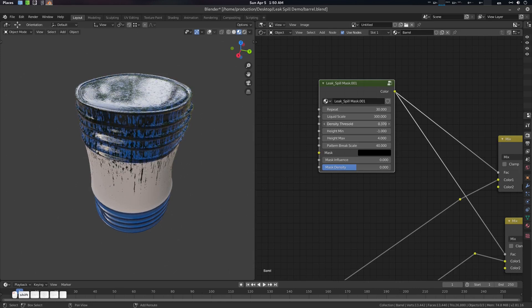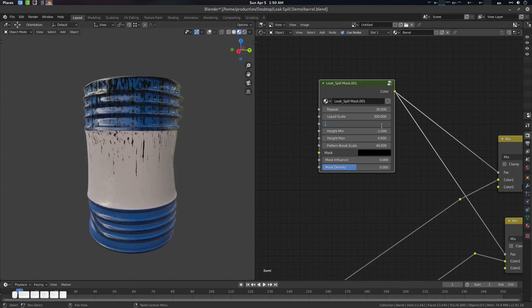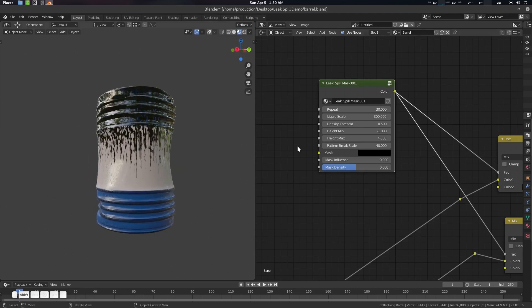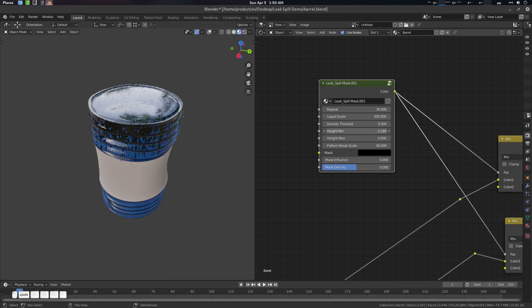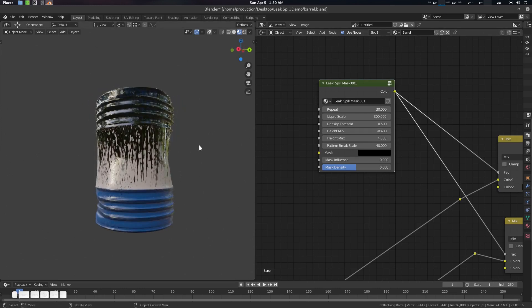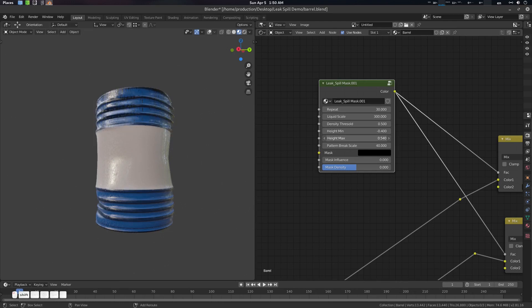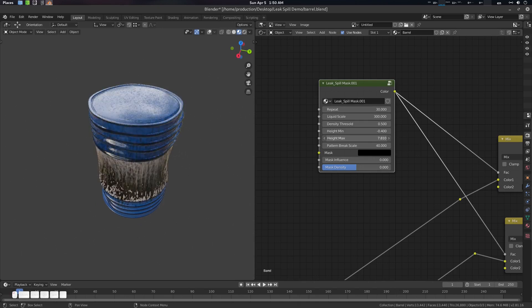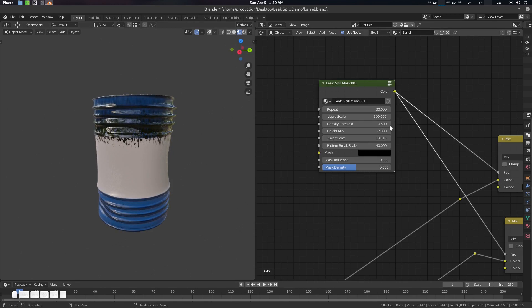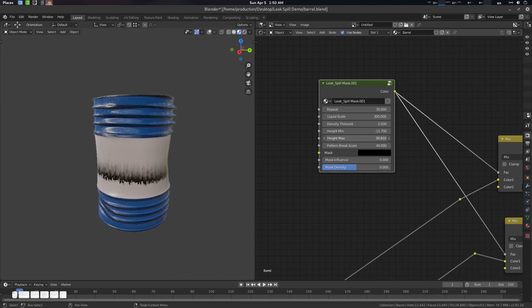Then we have Density Threshold — press Shift to create a density mask. We're using 0.5 as the default. This is Height Min, which is the minimum height the effect will have. And Height Max is the maximum height — it's a thresholding system, so test it with your own values. You can also create a weight mask system here; if you want something like that, you can use it to balance the effect as your object changes.